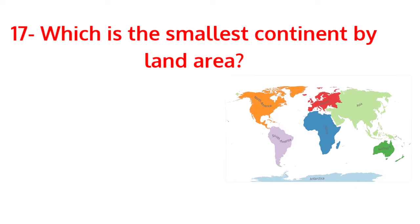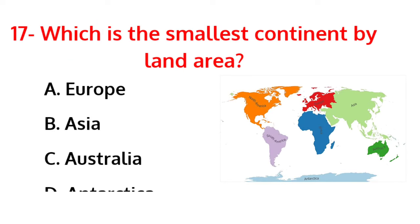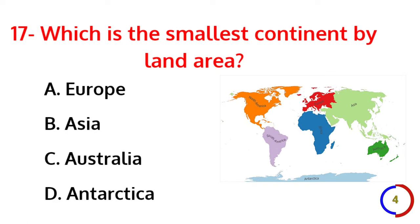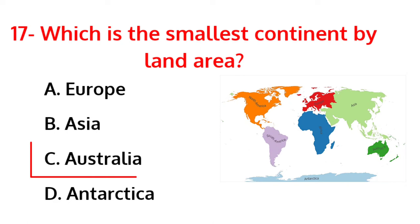Which is the smallest continent by land area? The correct answer is option C, Australia.